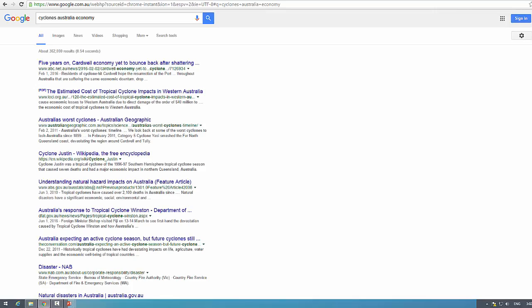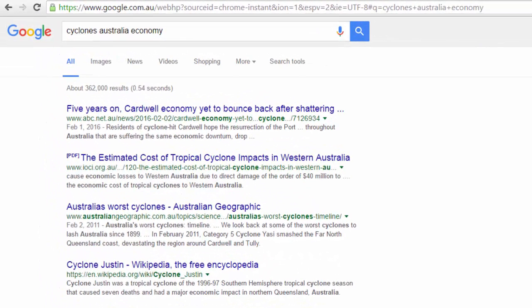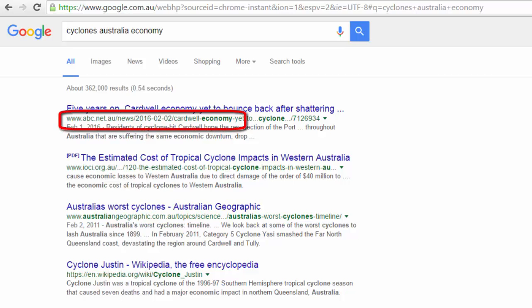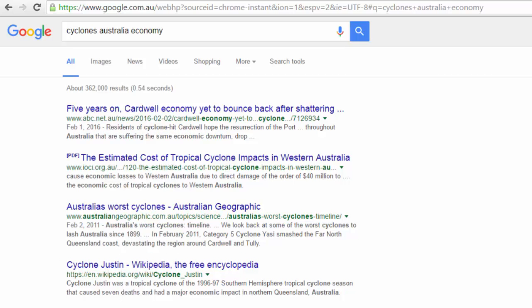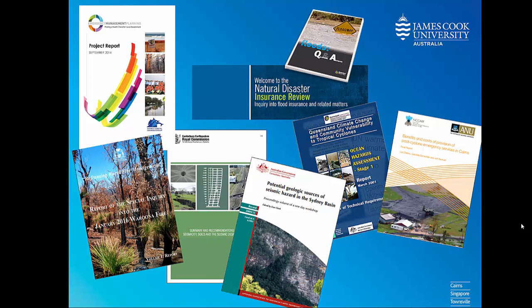Searching Google can get millions of results. However, one of the problems in just searching Google is that many of the results are not suitable to use for academic purposes. For this search for Cyclones Australia Economy, we can see that a number of the results are from news sources and Wikipedia, which are very appropriate. However, there are also a lot of very useful resources that can be found on the web, such as government reports and university studies.